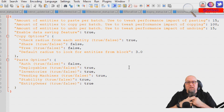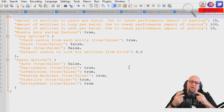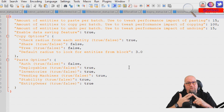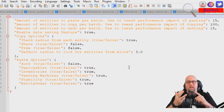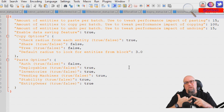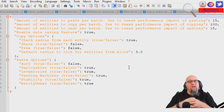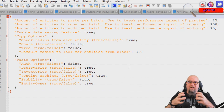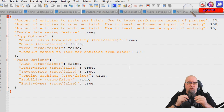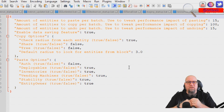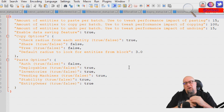Now that we've successfully installed the plugin, we need to look at the configuration file. You can find it by going into your oxide folder, then into your configuration folder, and opening the file called CopyPaste. Once you're in there you'll see a document that configures how you want CopyPaste to function inside your server — there are a couple of rules you get to determine so the plugin works how you want it to.